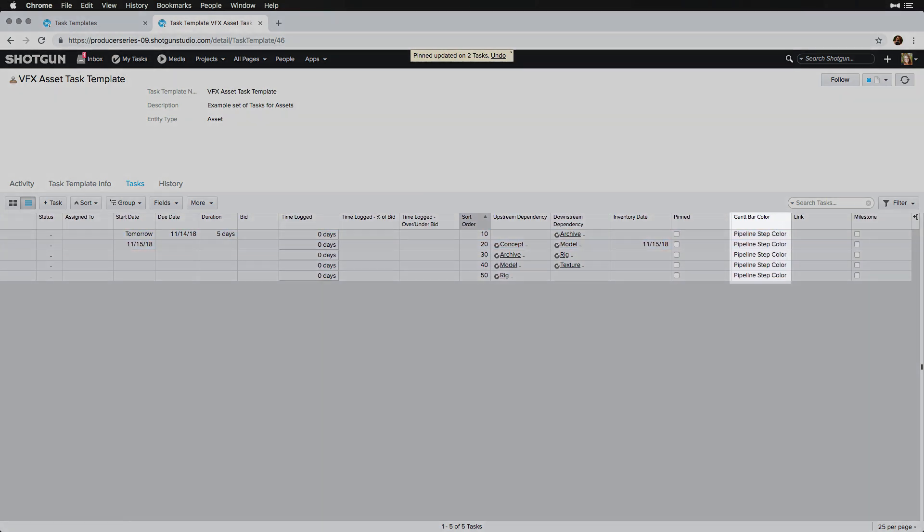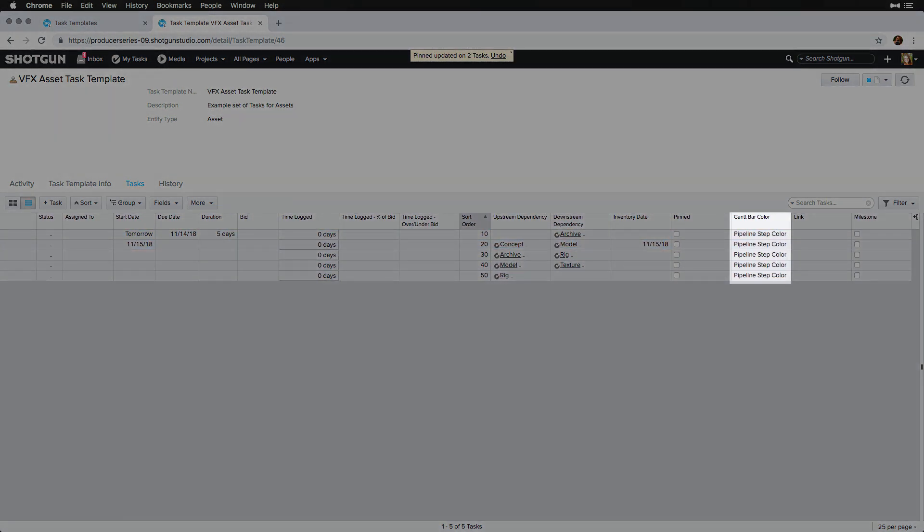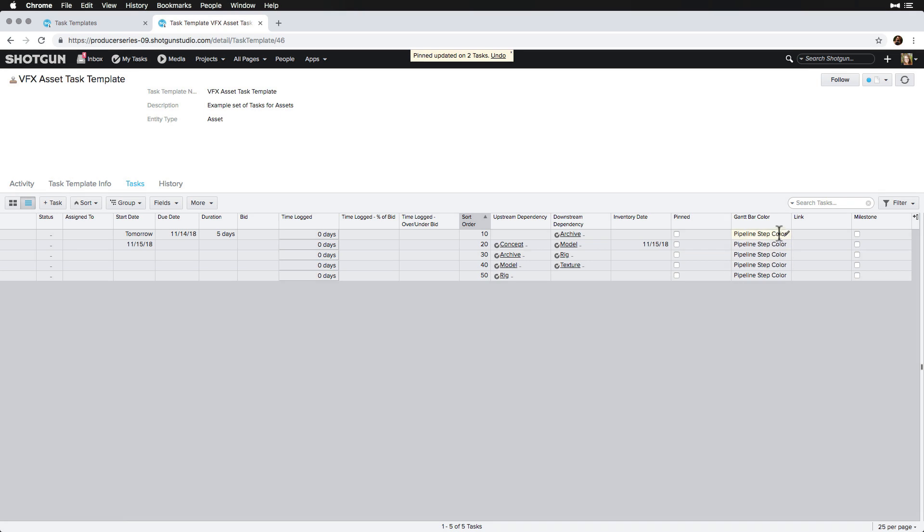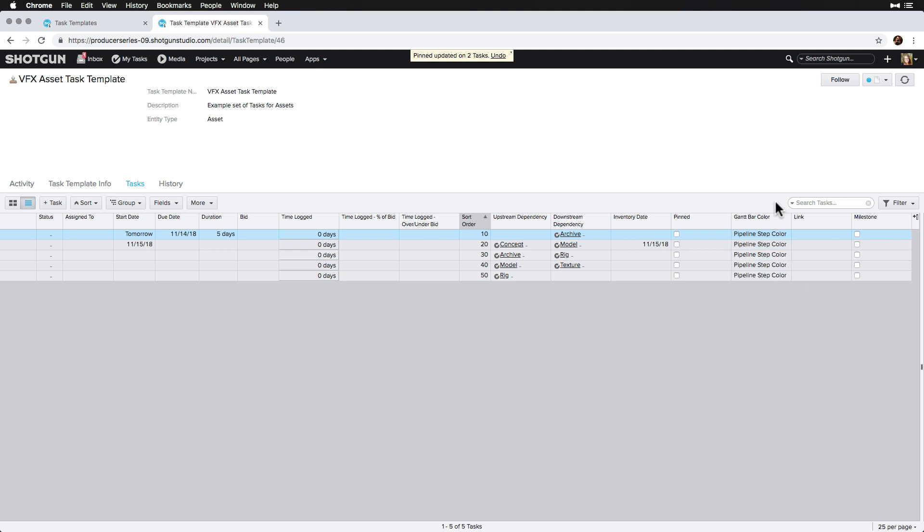The Gantt bar color defines the color of the task bar that will show up on the task Gantt. By default, it will be set to match the color of the pipeline step. This can always be updated to make certain tasks stand out when needed. We'll also cover more about colors in the scheduling with the Gantt chart topic.